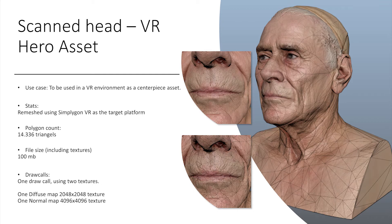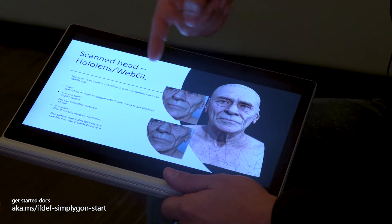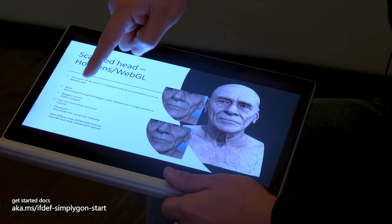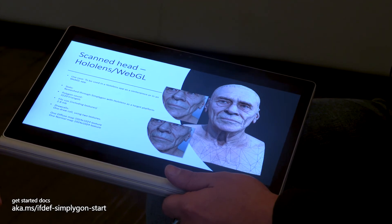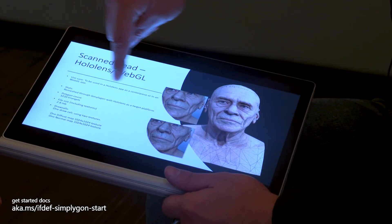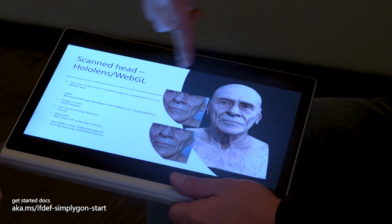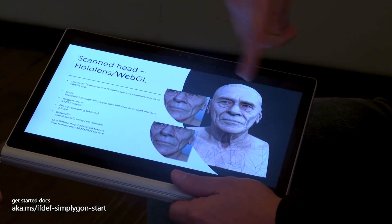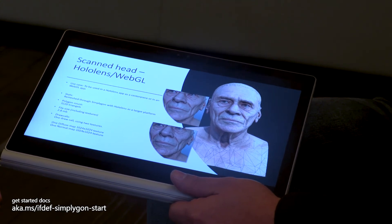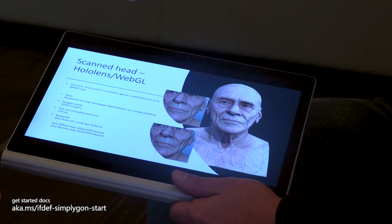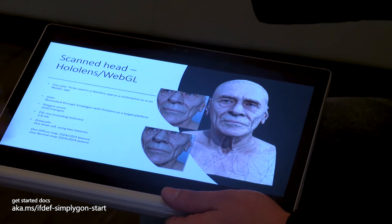Then we went even further and created something for the HoloLens. We got it down to almost 3,000 triangles and 2.8 megabytes — the original was almost 2 gigabytes. And again, automatically. The cool thing is that once we've created this recipe for these assets in Simpligon, you can batch process everything you have on our cloud. Here are all my assets — create HoloLens versions for them and we will just chunk them through. Could you imagine doing that manually before?